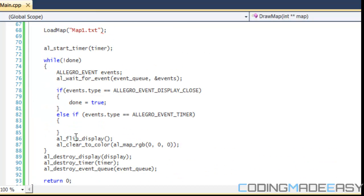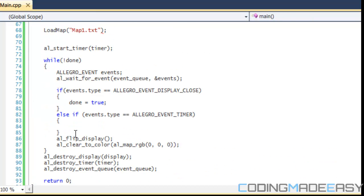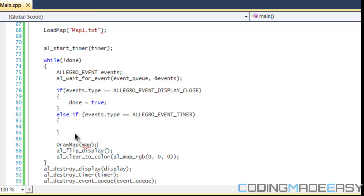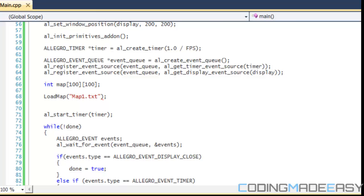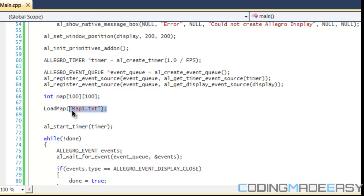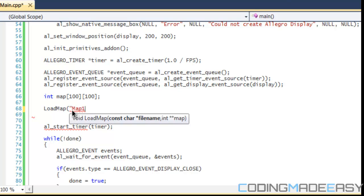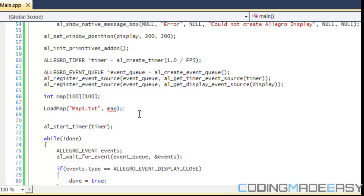So right before we flip the display, we're just going to draw a map and put in our map file in there. And for load map, after we create our map I just set it 100 by 100 just in case you're going to increase the size of the map for whatever reason. But you can set to 10 by 10 if you want. But we're going to load map, we're going to put map one dot TXT, and we're going to put another map file in there.